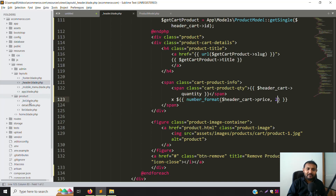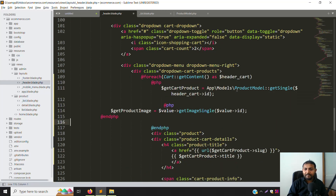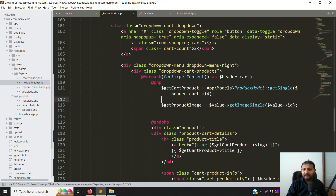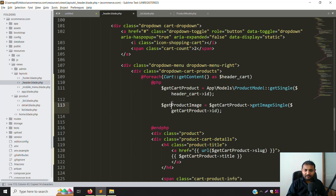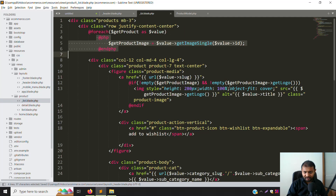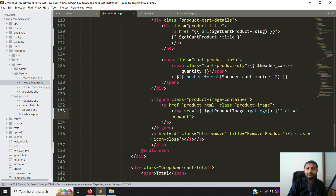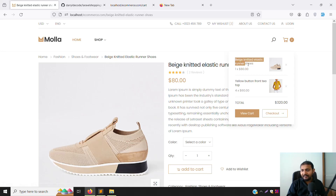Go back to the product list file and copy the image retrieval code. Paste it here - remove the duplicate PHP opening tag. Use get_cart_product with getSingle, pass the ID, and retrieve the image field. You can also use the get_logo approach by copying and pasting it to the image source. Go back and refresh the page - it is working. Clothes and shoes images are showing correctly. The cart listing is complete.